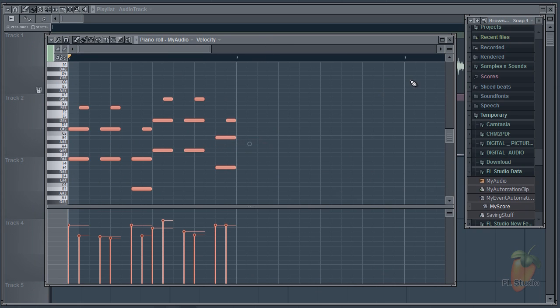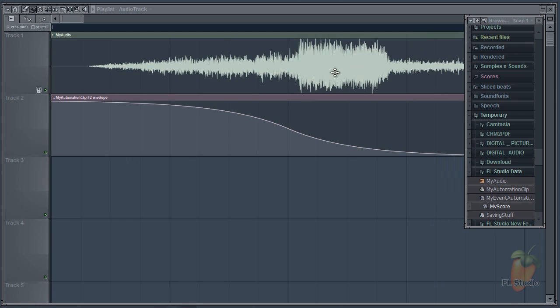And that's it. Until next time, enjoy saving and loading project data in FL Studio. Take care.